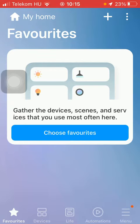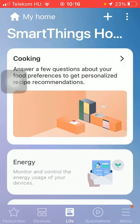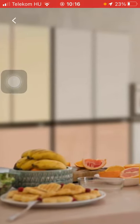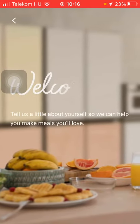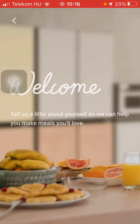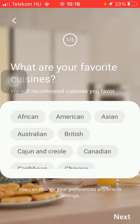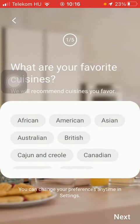First of all, open the app on your phone, then tap on the Live button down below, which is the third option. Tap on Cooking, tap on the screen, and select your favorite cuisines.